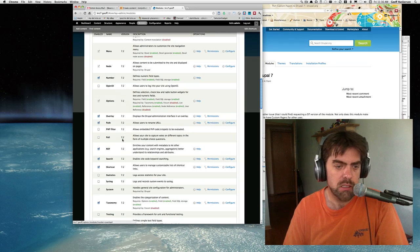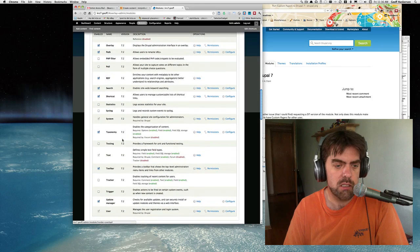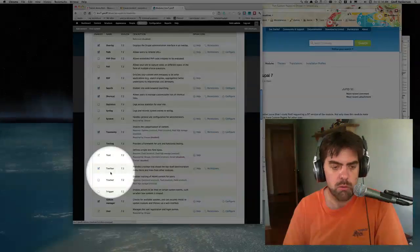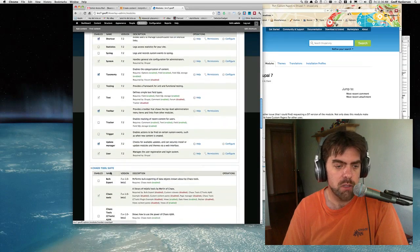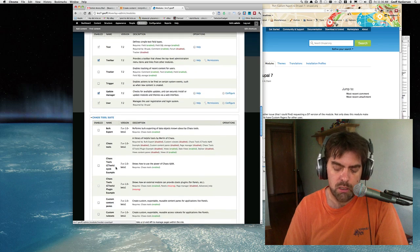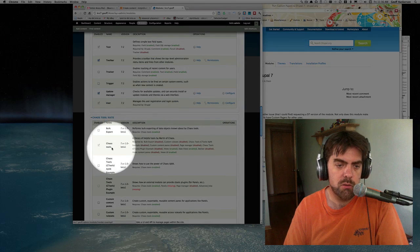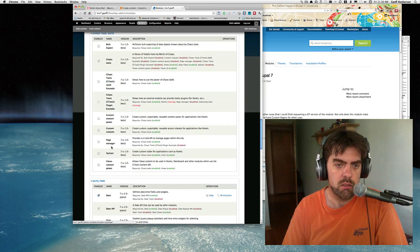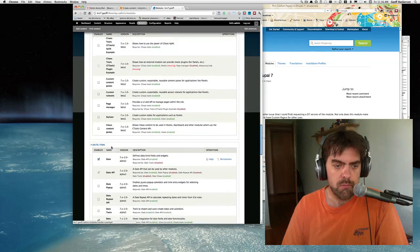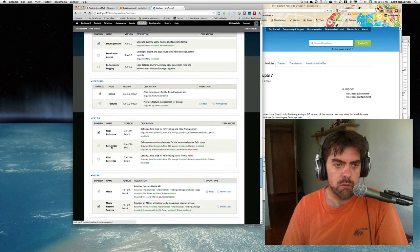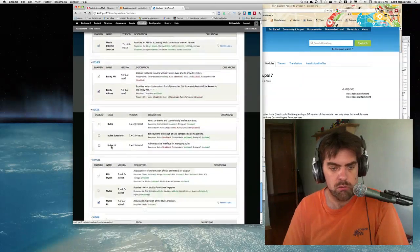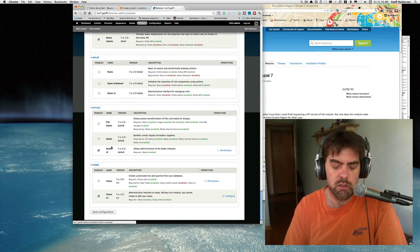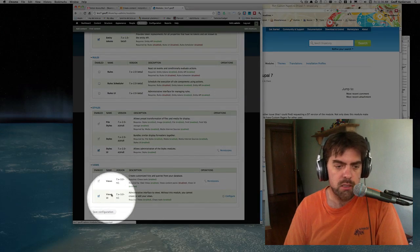From core, I think that's all we're going to need. The overlay module is nice - you don't have to have it on, but it makes the Drupal admin experience a lot nicer. Also the toolbar or admin menu if you have that available. Views requires chaos tools in Drupal 7, so we need that turned on.